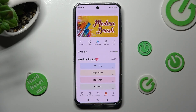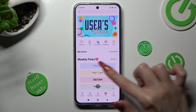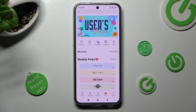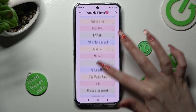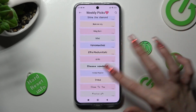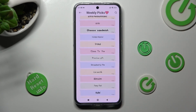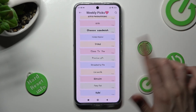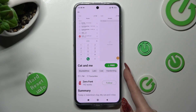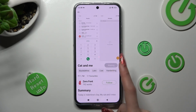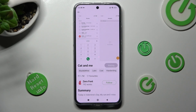Now click on More next to the font options and select the best font style for you. I will go with Cat and Me. Now select the style over here, and tap on Apply.